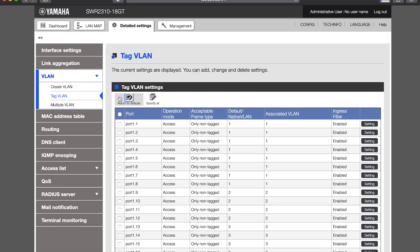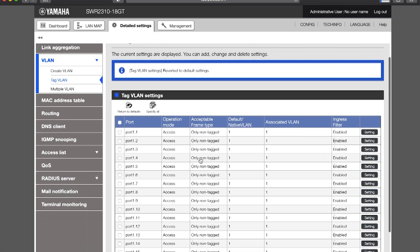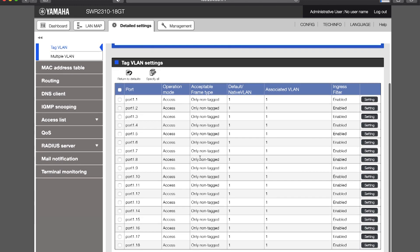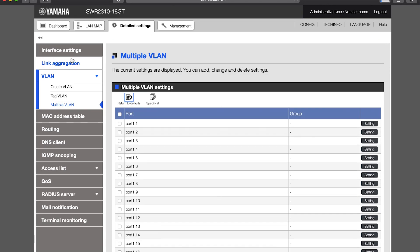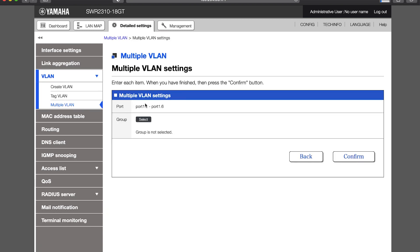But now let's briefly see the alternative method of Multiple VLANs. So let's select all the ports and return to defaults — and now everything is back in VLAN 1. Open the Multiple VLAN page, and here we can create groups of ports that we want to work together. For example, use ports 1 to 6 for Dante, 7 to 12 for Amps, and 13 to 18 for office equipment. Select ports 1 to 6 and specify all.